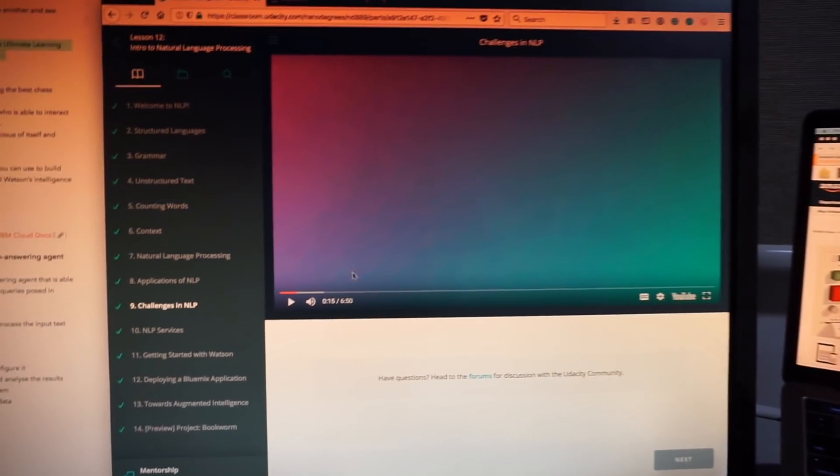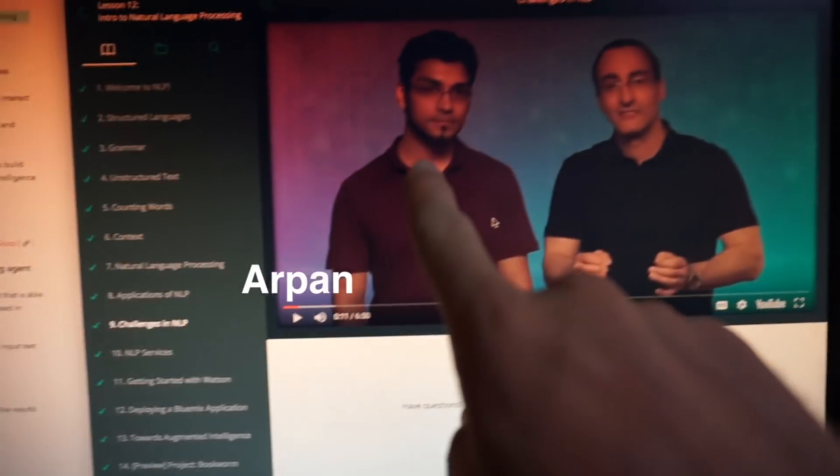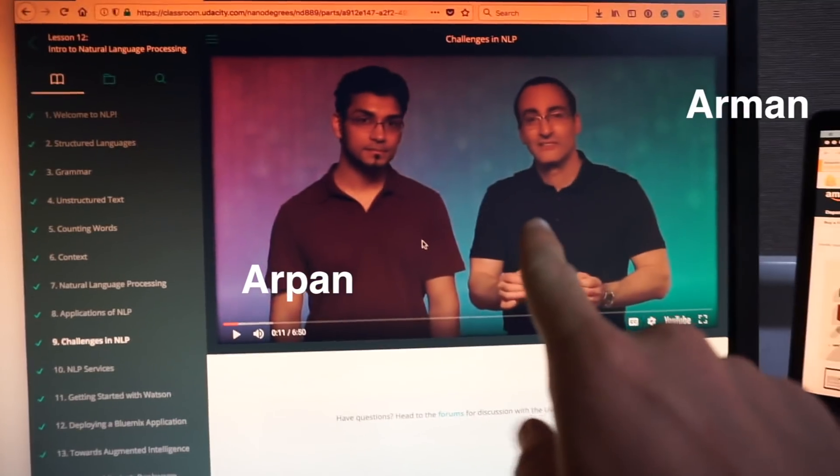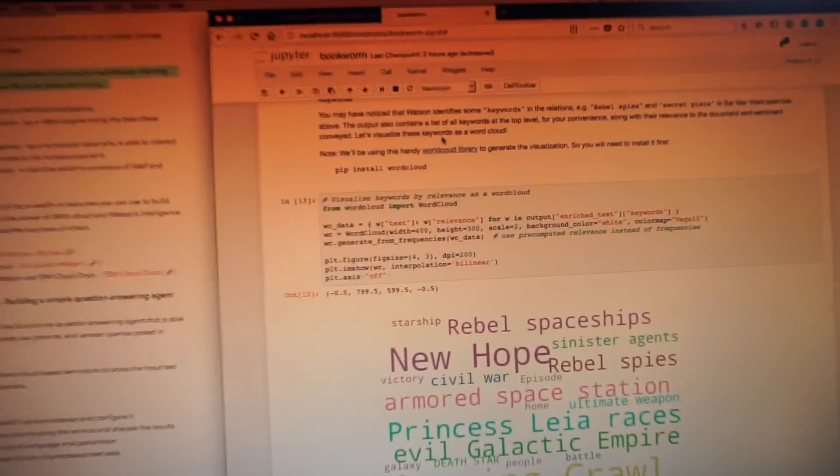From your experience, what are the most important challenges in NLP that need to be solved? One of the biggest challenges is understanding and maintaining context throughout the conversation. So Arpan — and that's Arman — Arman works for IBM, which is what we've been using for this project.